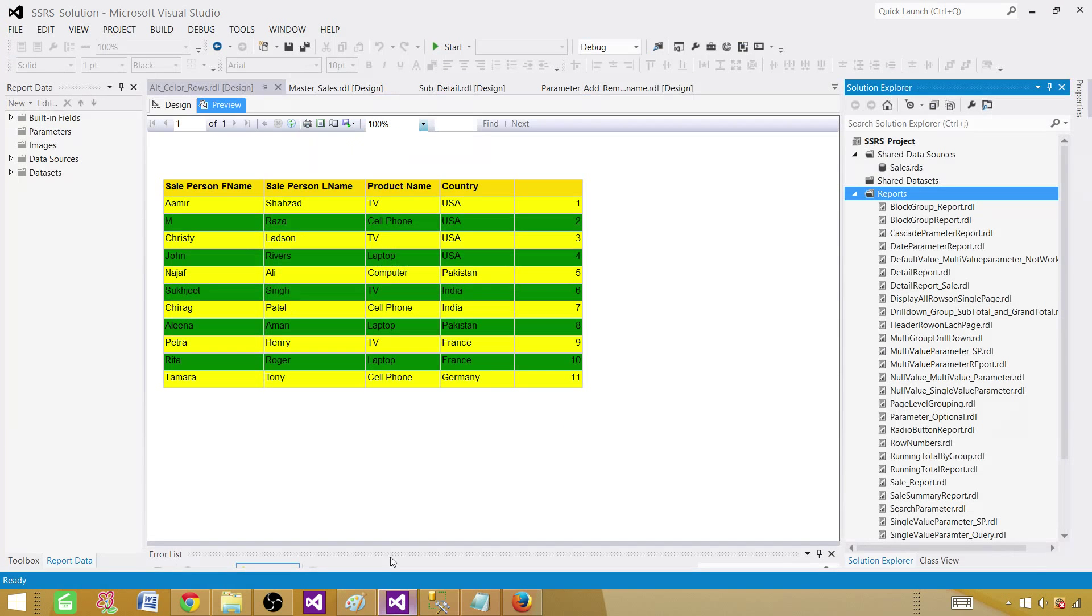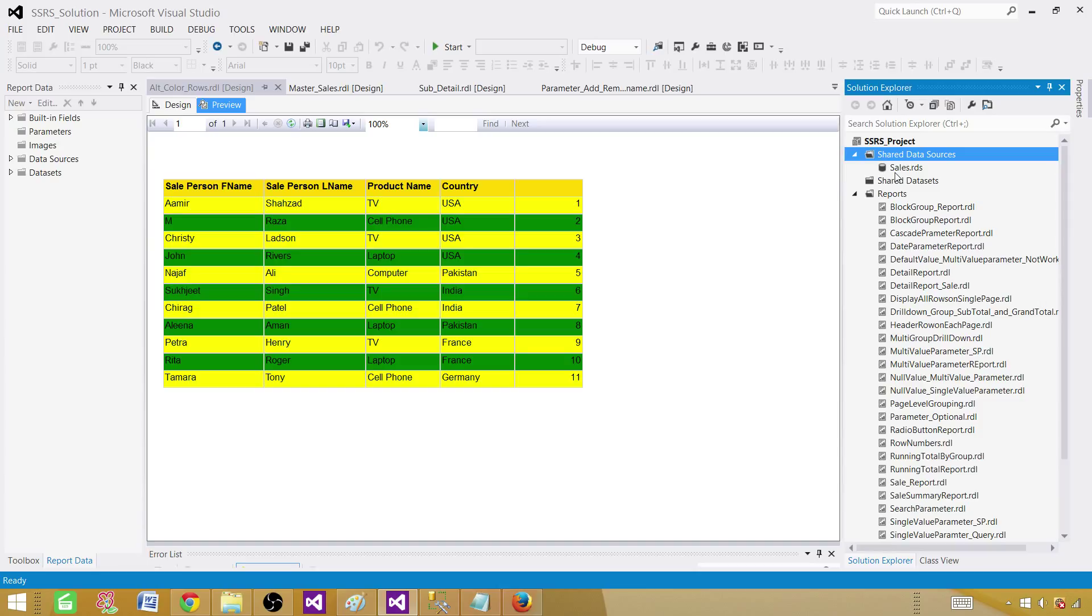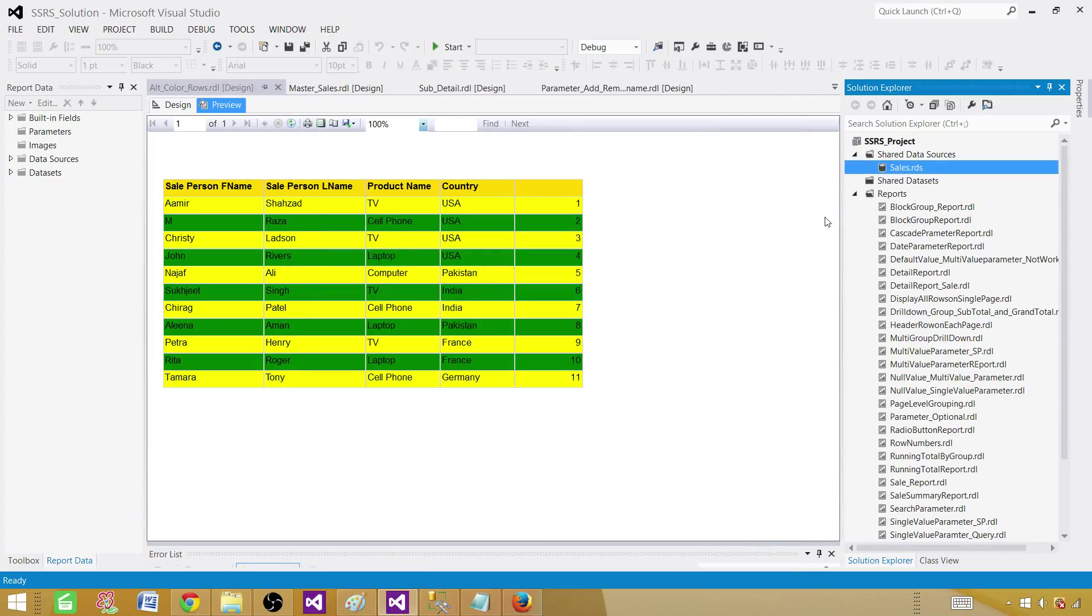Go to the SSDT SQL Server Data Tools and the SSRS project is already open. You can go ahead and create a shared data source or later you can create embedded data source in your report. In my case, I have a shared data source that's pointing to the sales database.